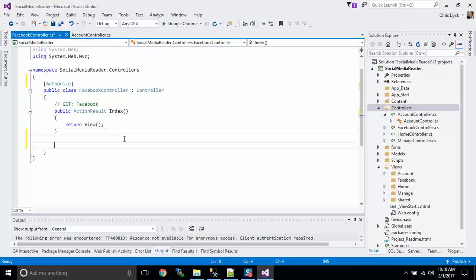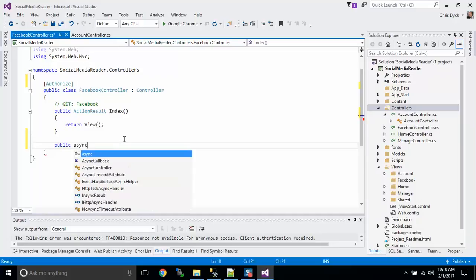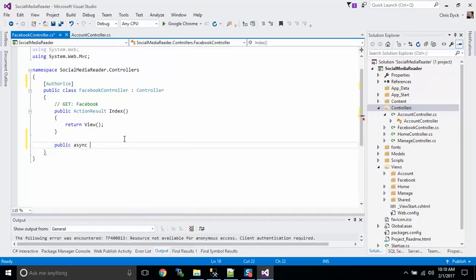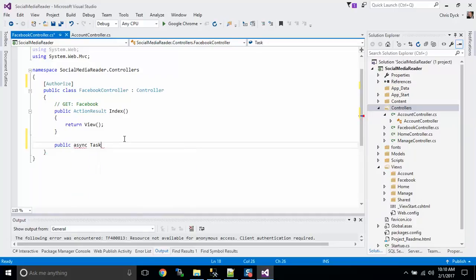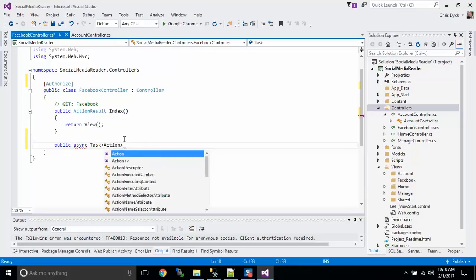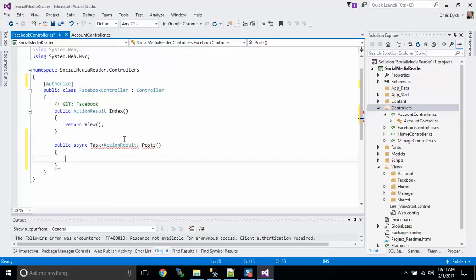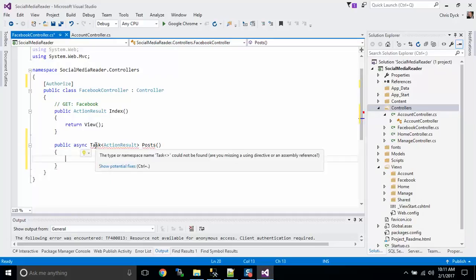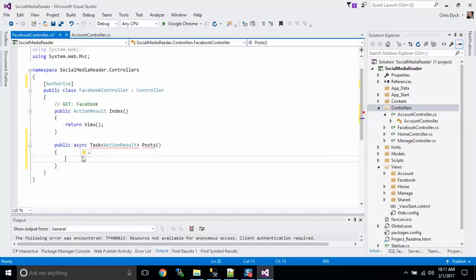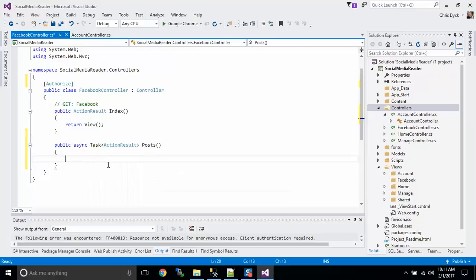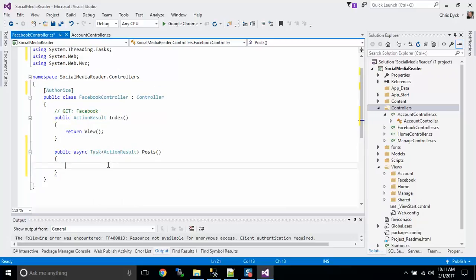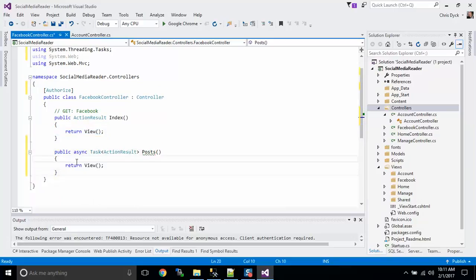So the next thing that we're going to look for is we're going to add an action. We're going to add an async action. It is going to be task of action result, and this one is going to be called posts. You notice we have red underlines here. We just have to add threading to our controller. And we are going to be returning a view right off the bat.